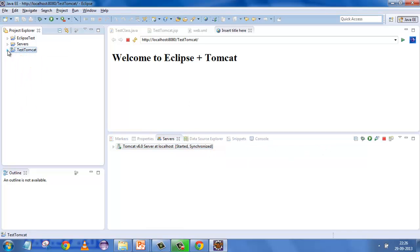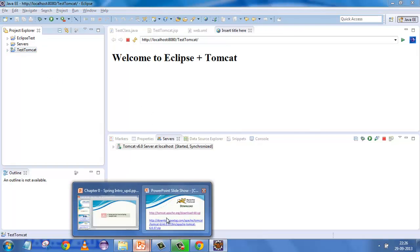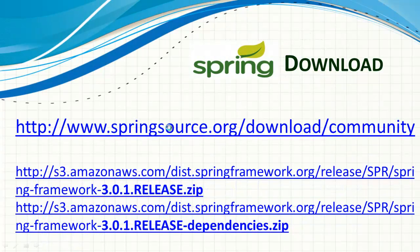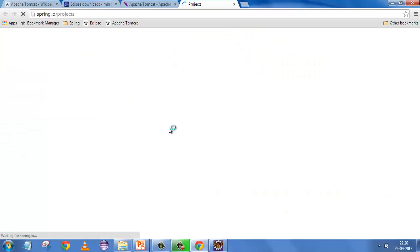You now have the IDE where you can run Java applications, and the web server — the servlet container — where you can run servlets and JSPs. Now you need Spring itself. For Spring, you need the Spring JARs. The next slide shows the URL where you can go and download Spring.